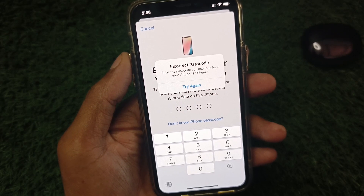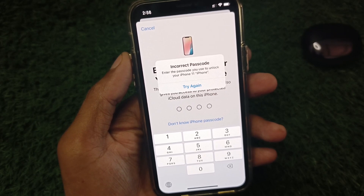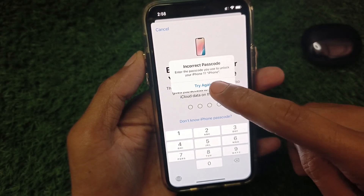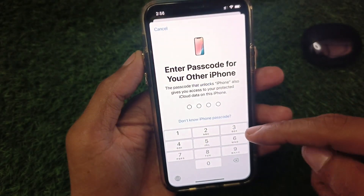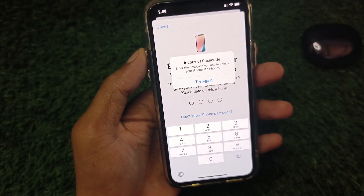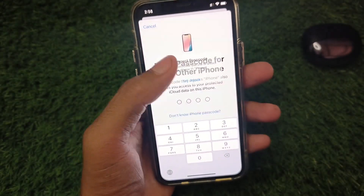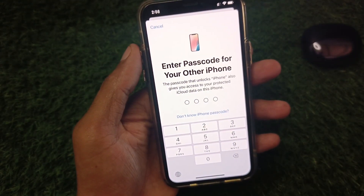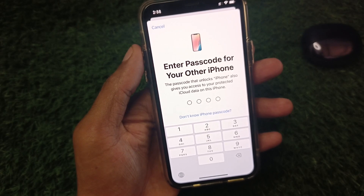You can easily fix this problem. First of all, you need to click on 'Try Again' and here you need to enter your passcode again. If you still see this type of error, then continue to the next step.